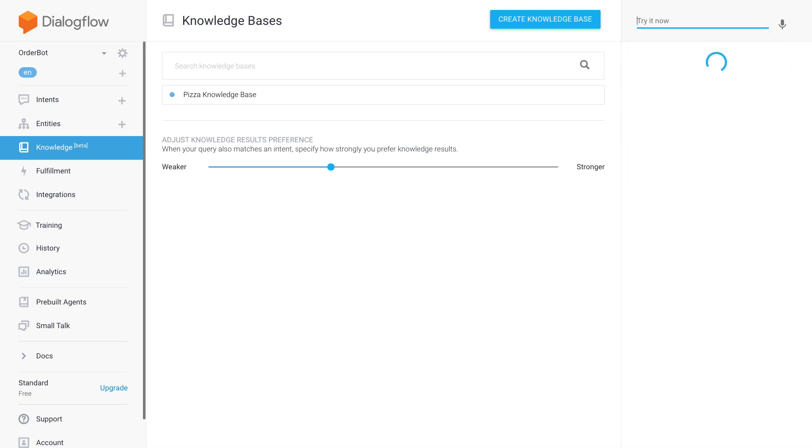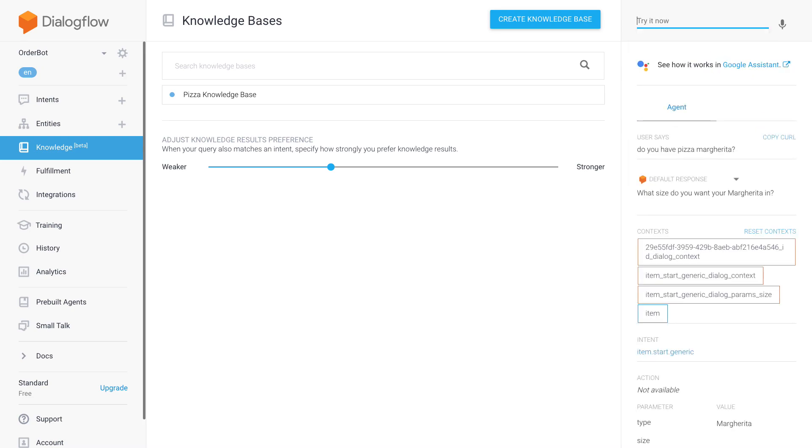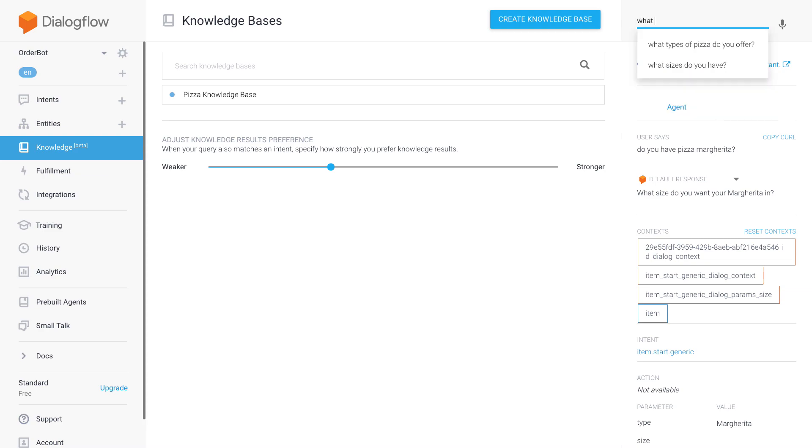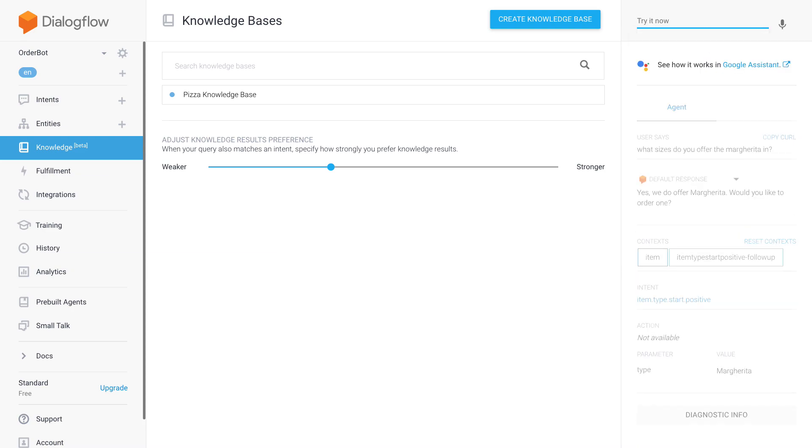So let's say again, 'do you have pizza margarita'. And then, yeah, so suddenly we have a match with the generic, and then I can go and do my slot filling here. But then what if I said 'what sizes do you offer the margarita in'?